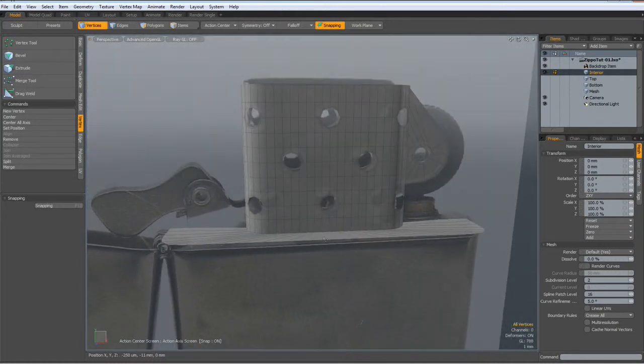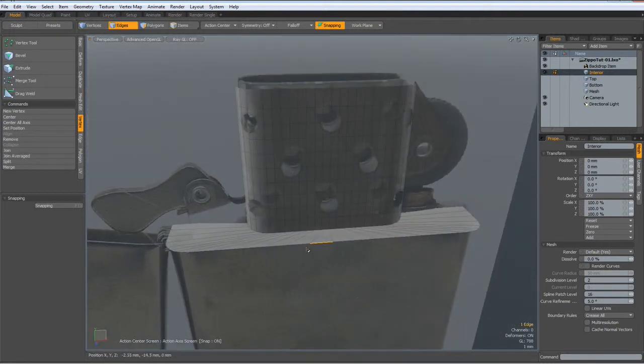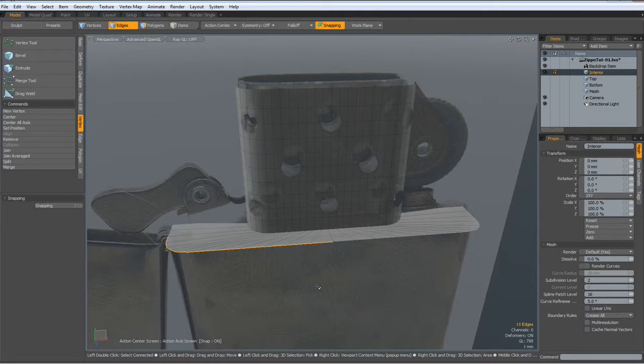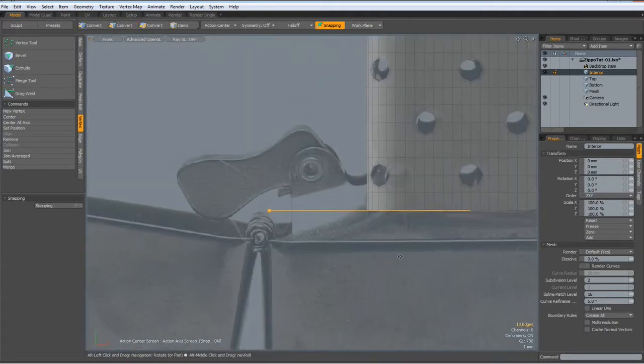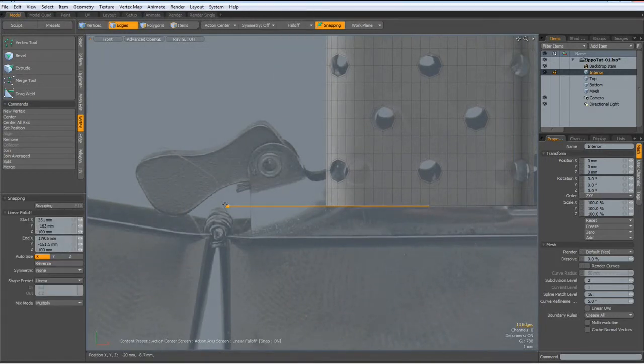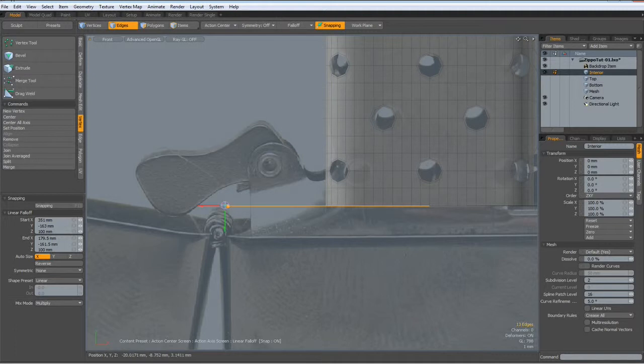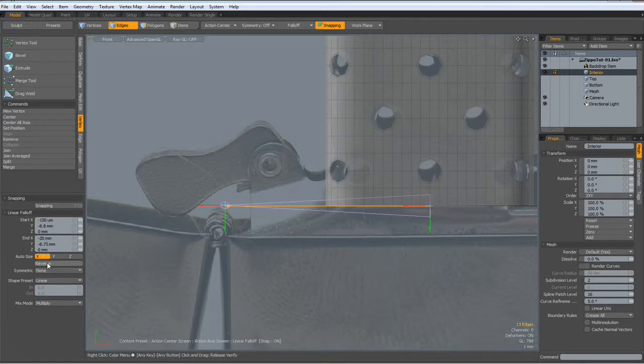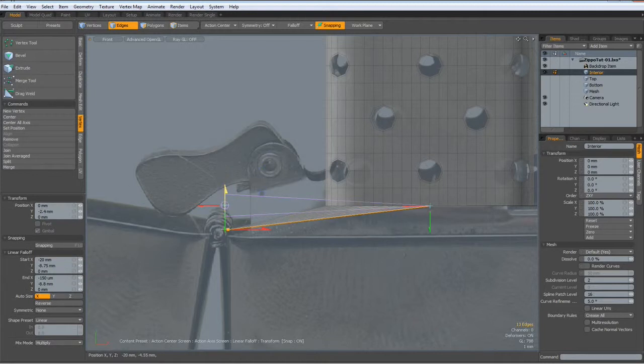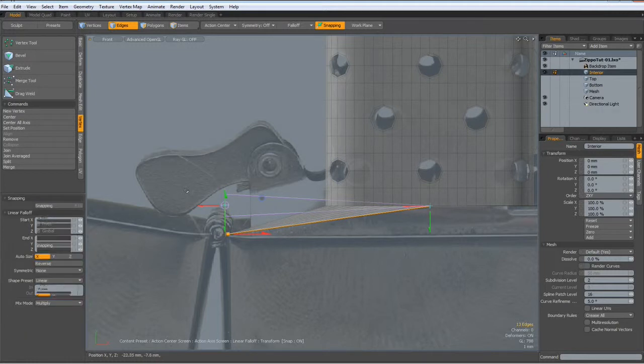I will cheat a little bit here. Select all these edges, go to the side view, get a linear falloff. Wrong way around, so reverse. And then I hit the W key and bring this down to about here. Drop the tool.